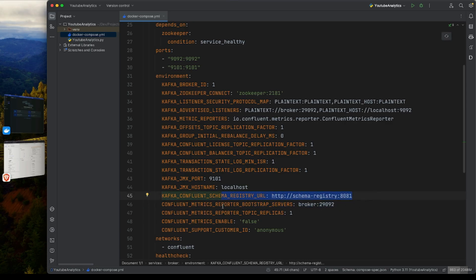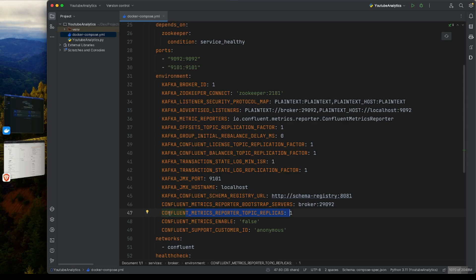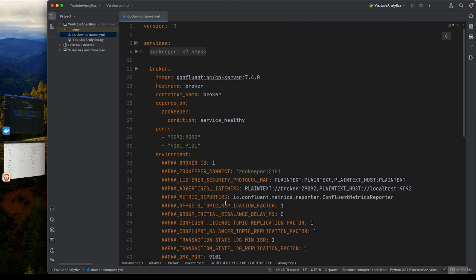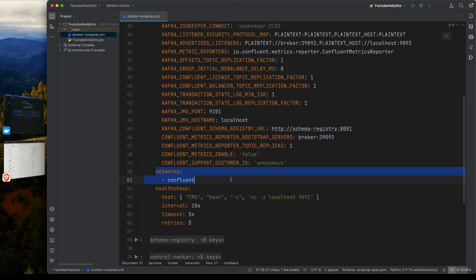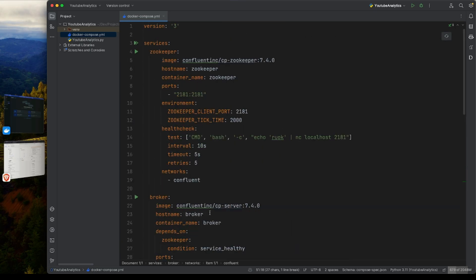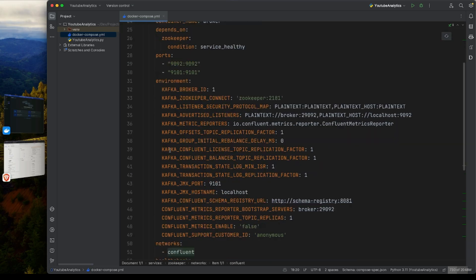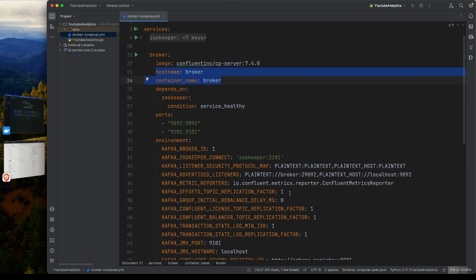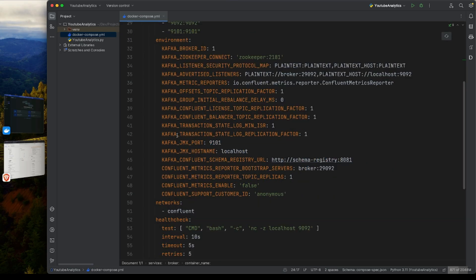The broker also has a Schema Registry URL for sending requests and responses. The metrics reporter is not enabled right now - we'll use 'anonymous' for now. It's very important that all services run on the same network so they can communicate easily using internal IPs and hostnames. If they're on different networks, there would be an extra level of configuration needed.